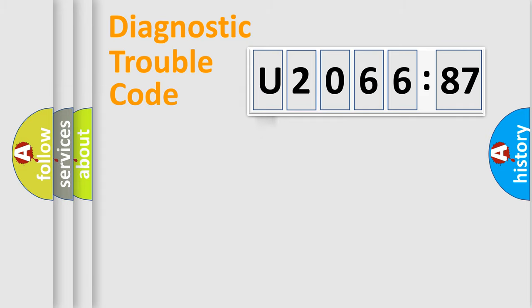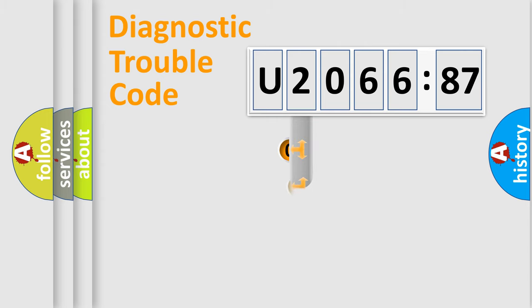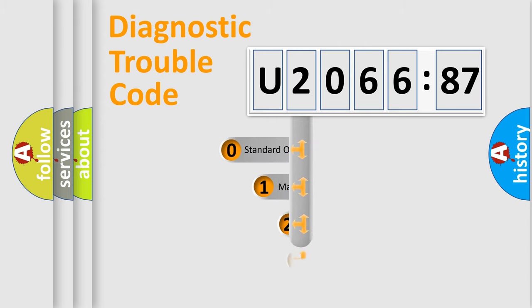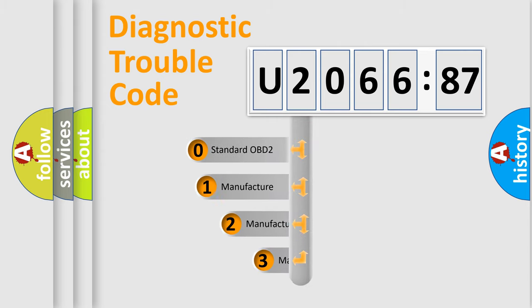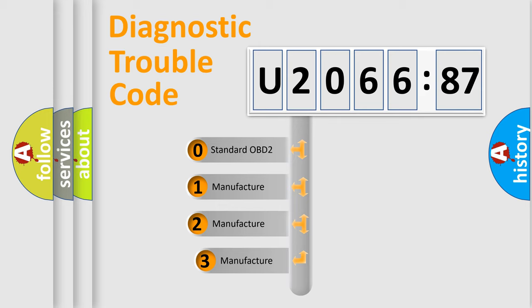Powertrain, Body, Chassis, Network. This distribution is defined in the first character code.